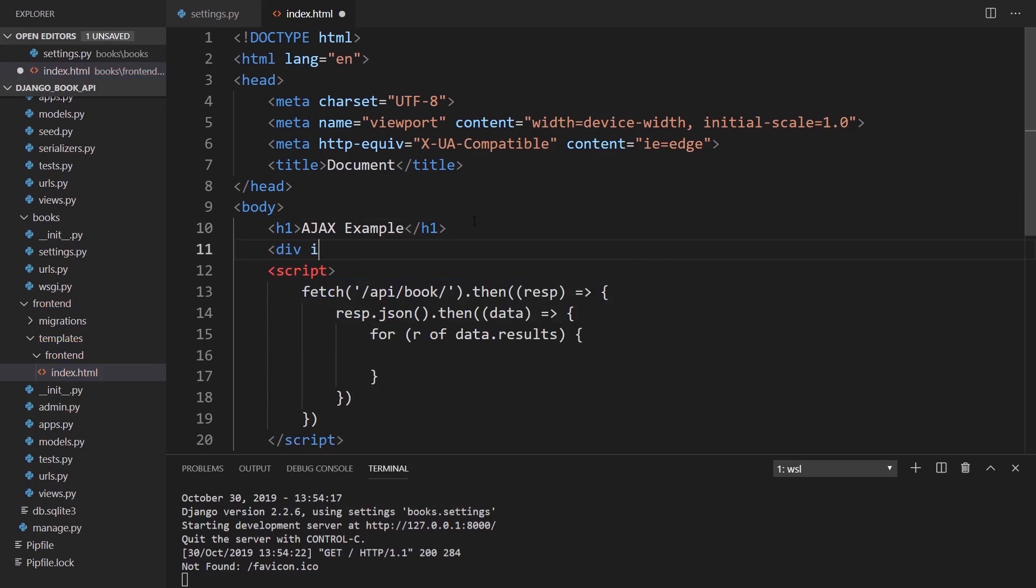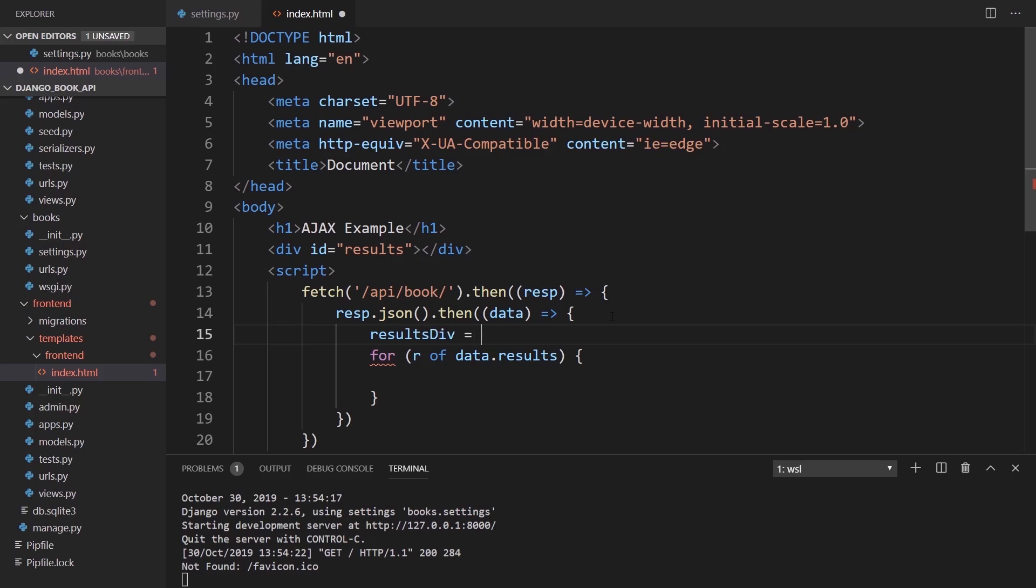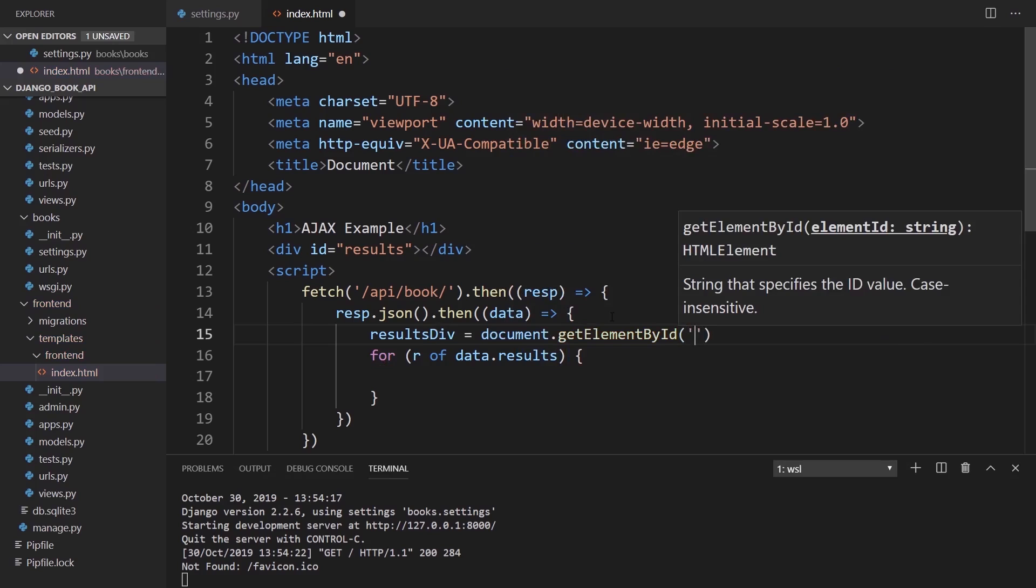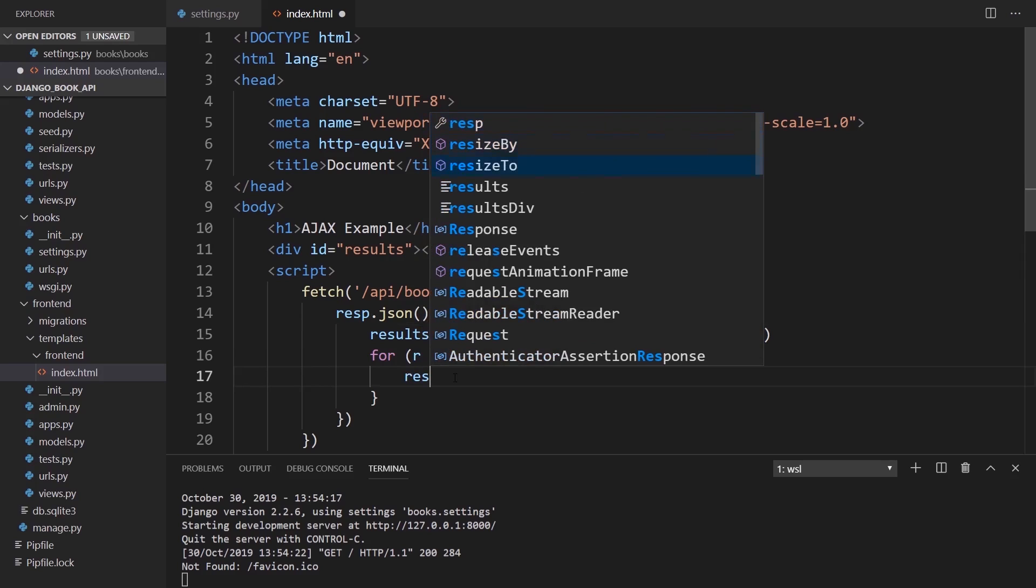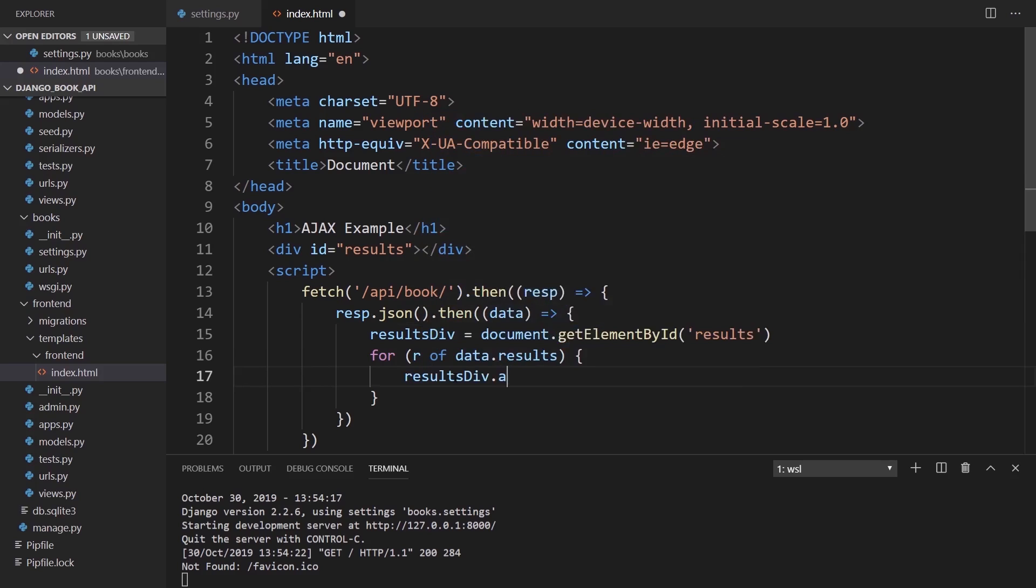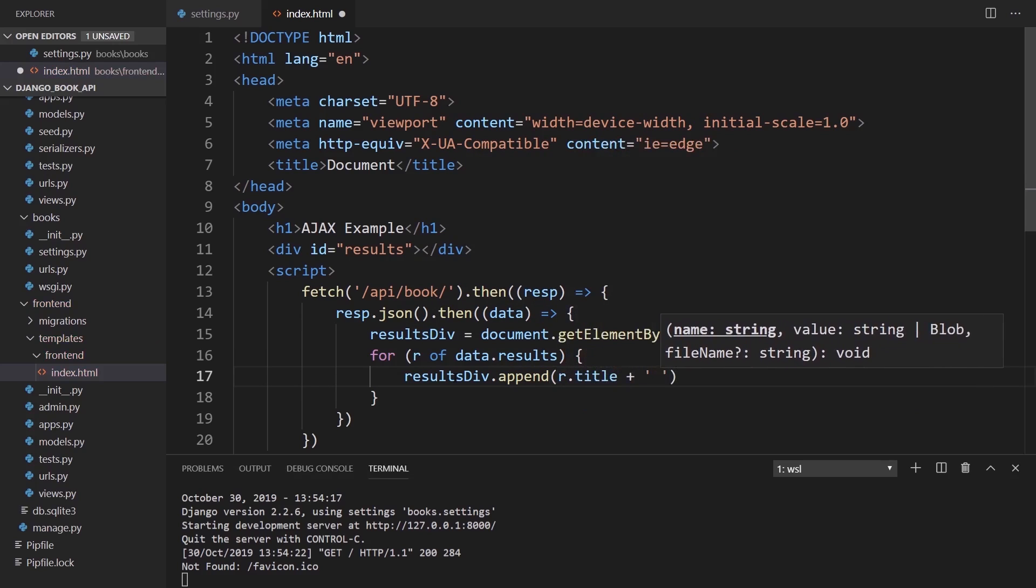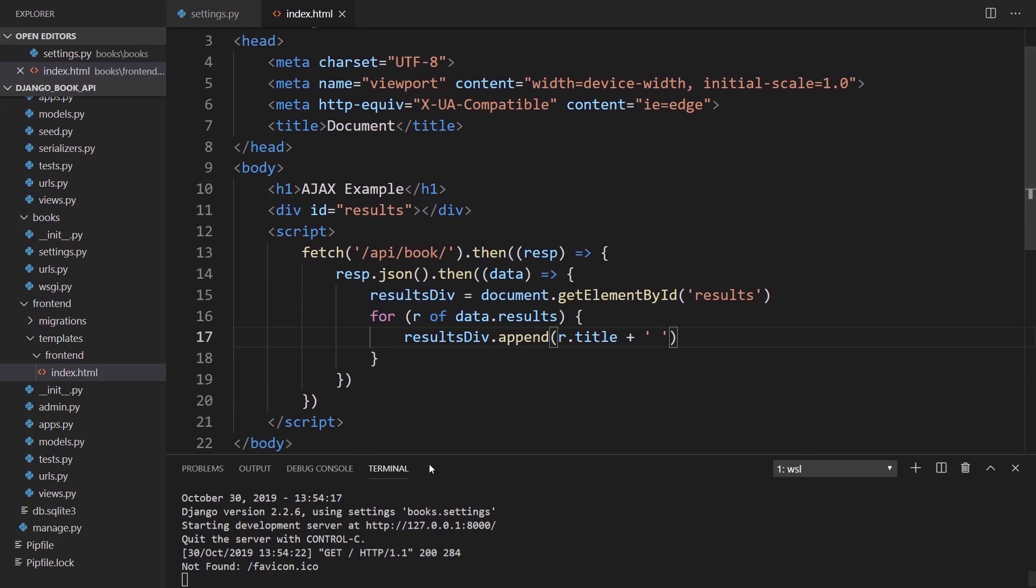Then what I'll do is I'll put the results in a simple div. So I'll create a div here. I'll give an ID of results. Then I'll say, give me the results. So results equals, we'll call this results div equals document dot get element by ID. So we can get that results div. Then using this, I'll append the text. So results div dot append, and we're going to append R dot title and then we'll append a space as well, just to space them out. So this is pretty simple. We're going to get the results from the API and each book has a title.